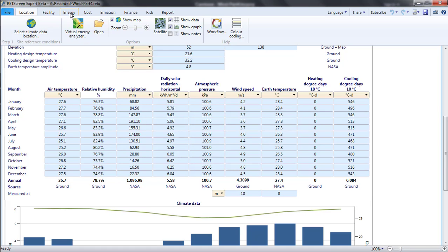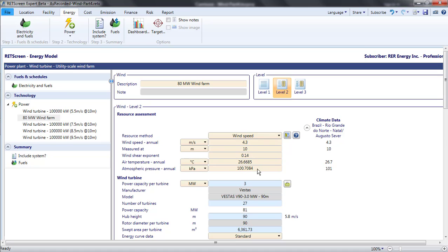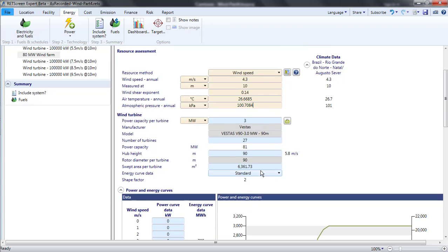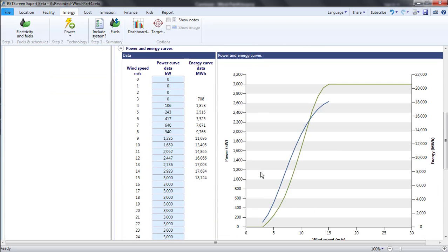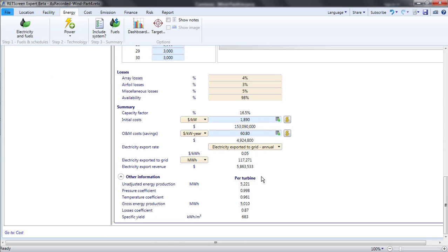On the Energy page, I copy the values in the column showing the climate data to the input cells. Scrolling to the bottom of the Energy page, the impact of the hot climate with less dense air is revealed in the temperature coefficient. For St. Lawrence, it was 1.035. Here, it is 0.961. This corresponds to a downward adjustment in the wind farm production of more than 7% compared with St. Lawrence.